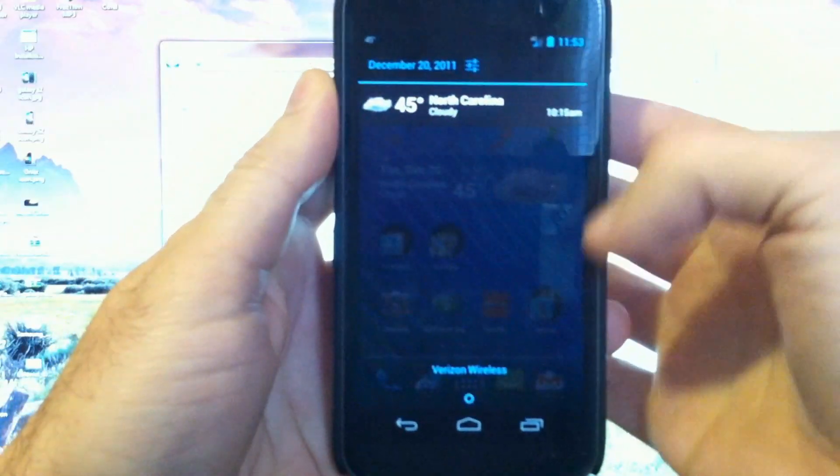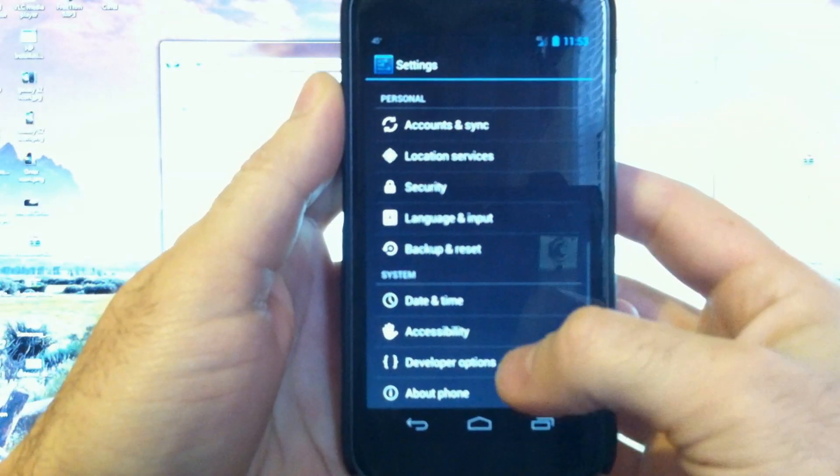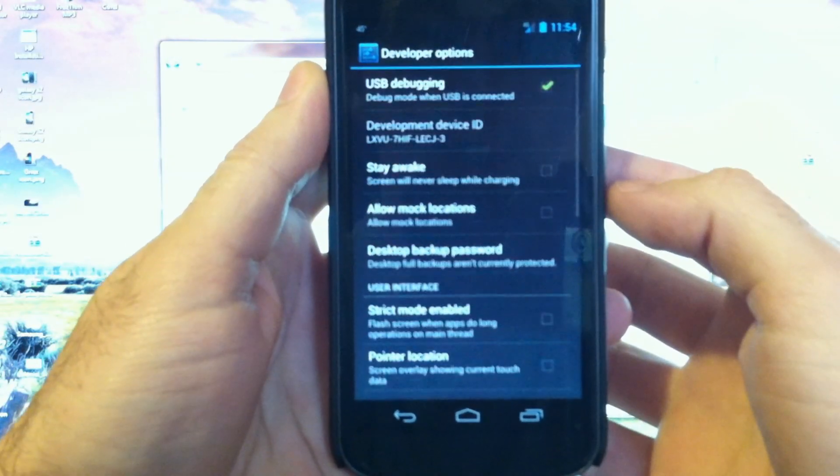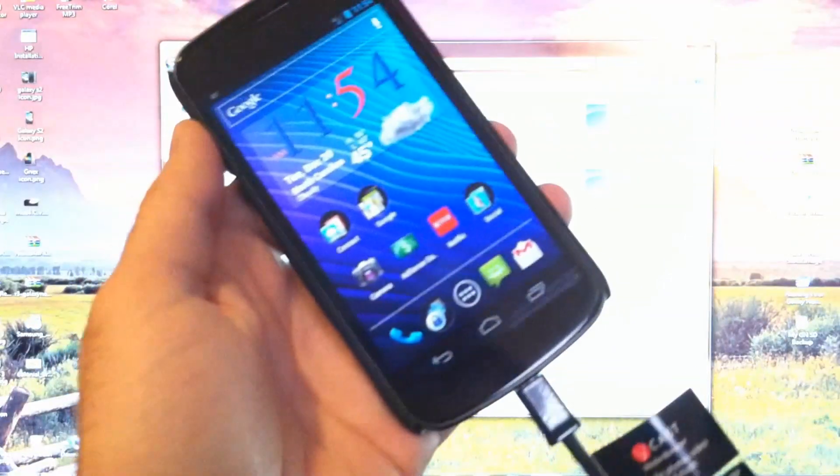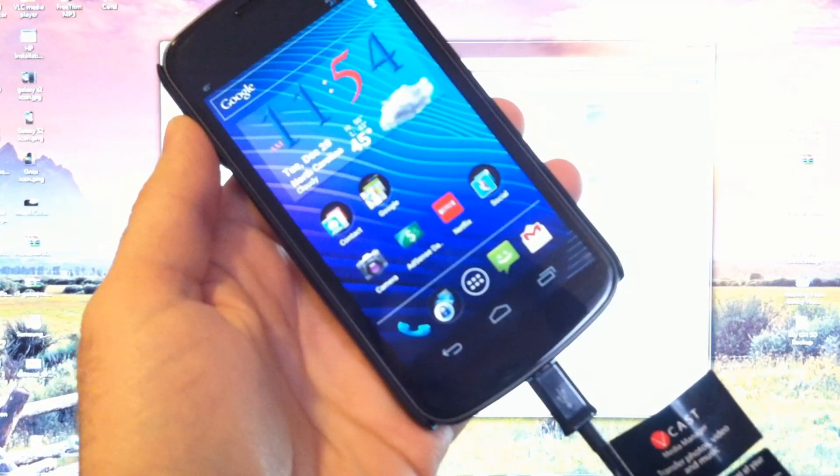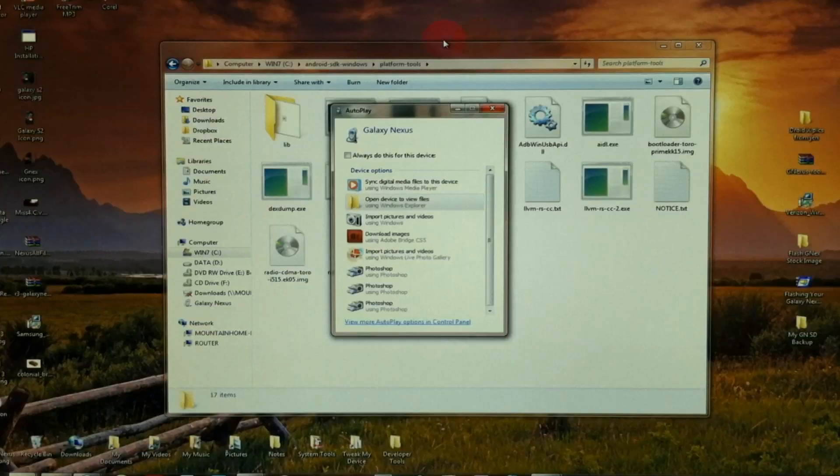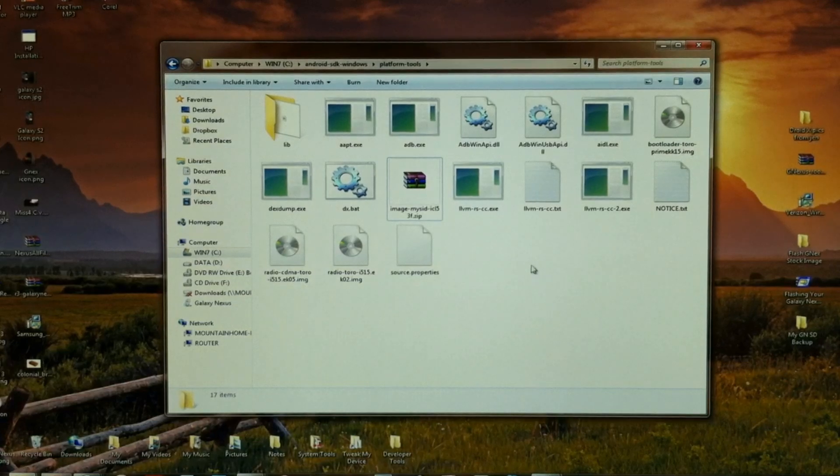Make sure you have enabled USB debugging on your Nexus right there. And let's go ahead and plug it up for USB. Close any storage access windows that pop up.